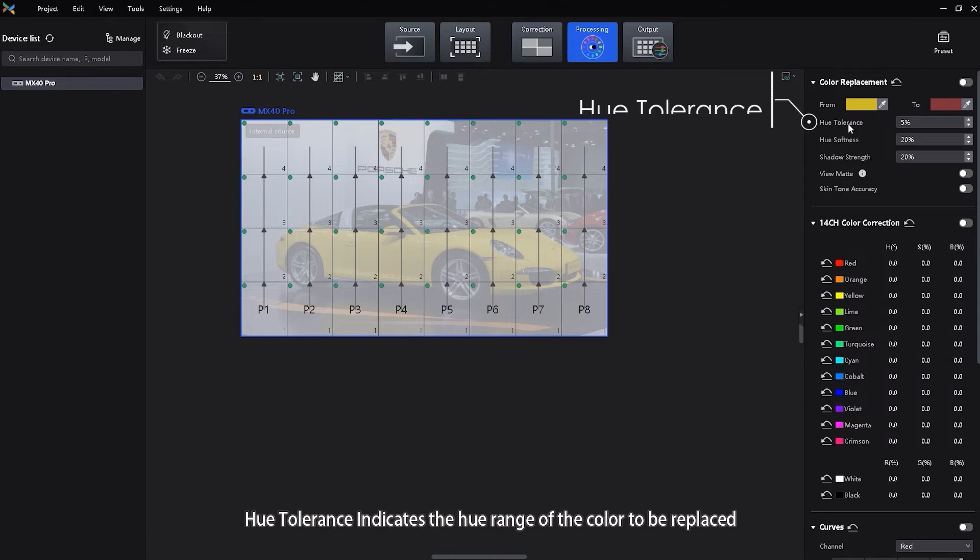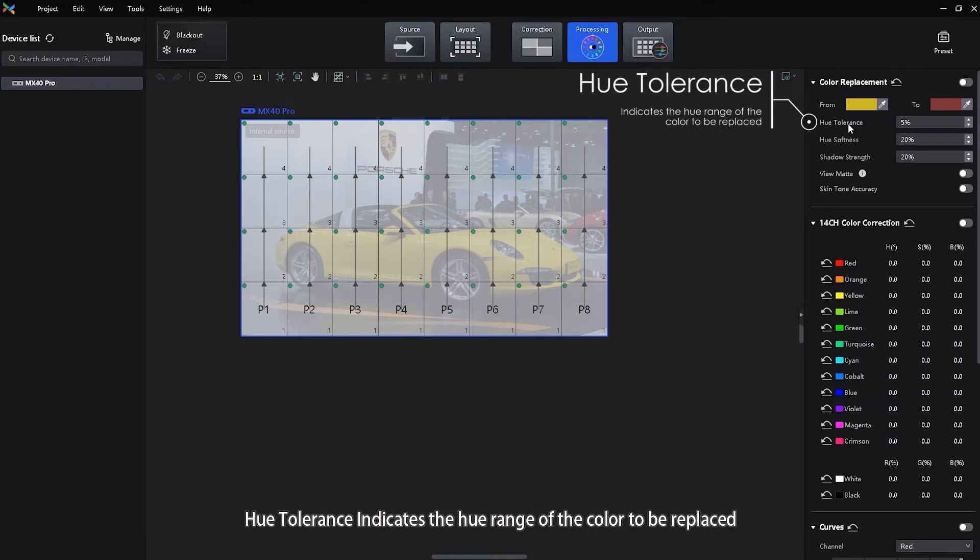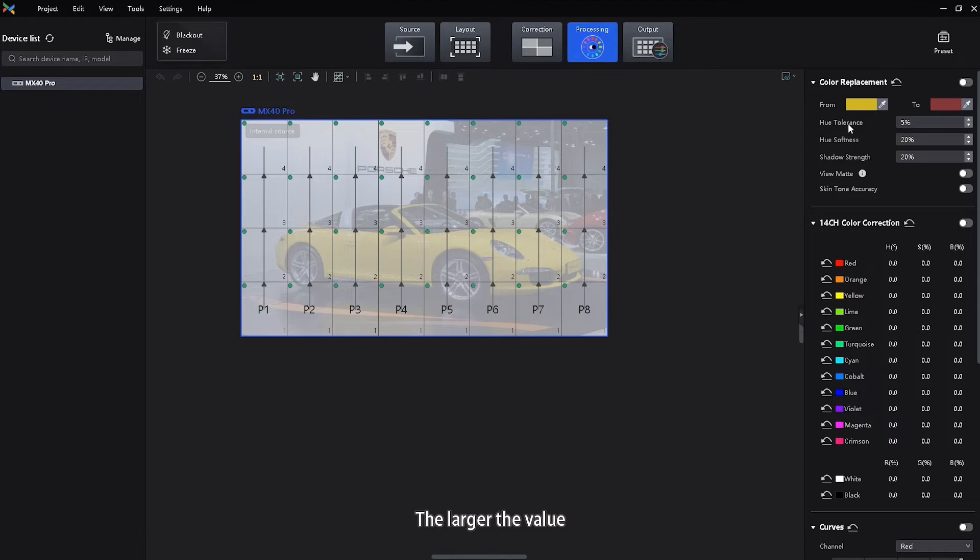Hue tolerance indicates the hue range of the color to be replaced. The larger the value, the larger the replacement area.